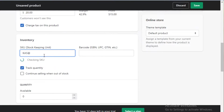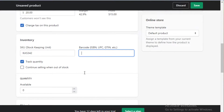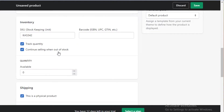You can add whatever SKUs you have and then add barcodes as well. You can choose to track the quantity of your product or not — that's totally up to you. You can also choose to continue selling out of stock or not. This option is very helpful, especially if you're running a dropshipping business.